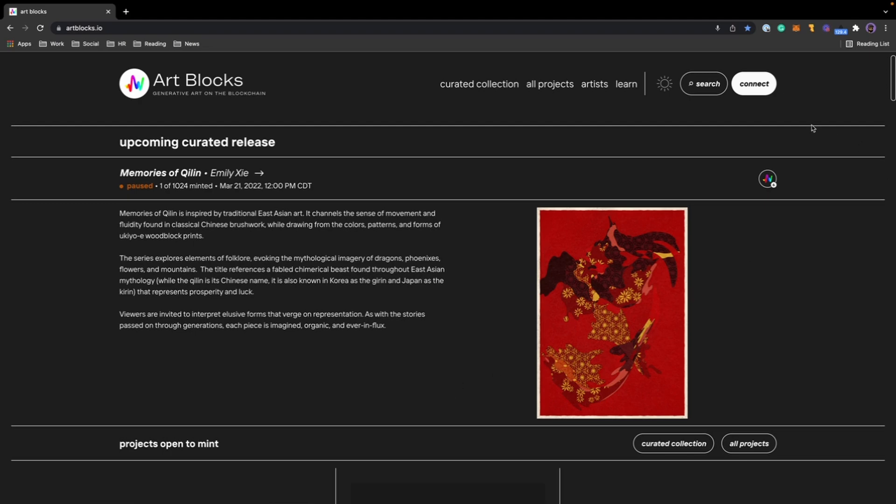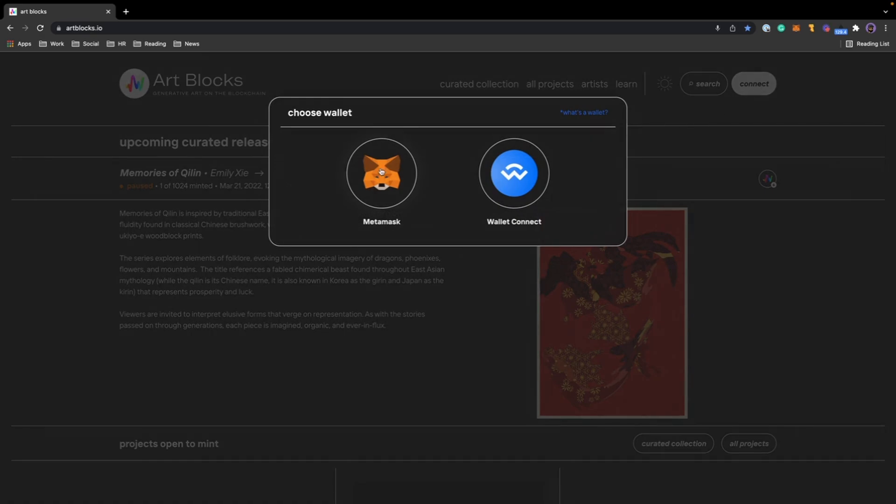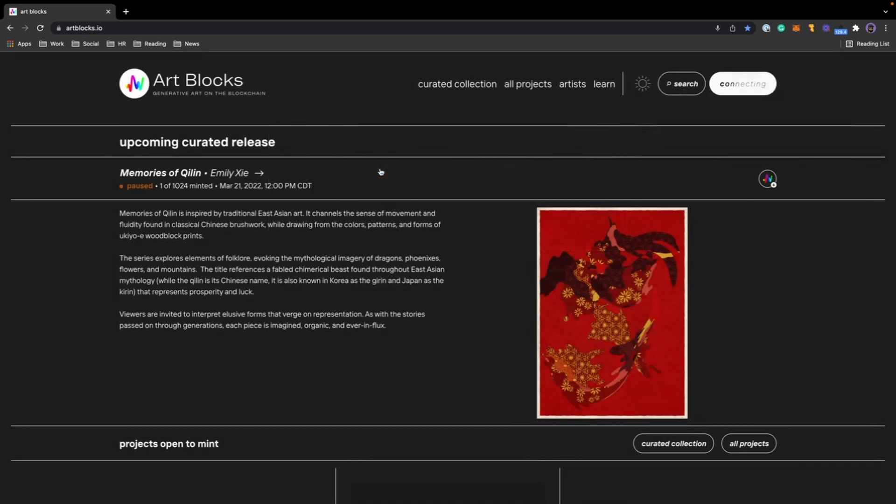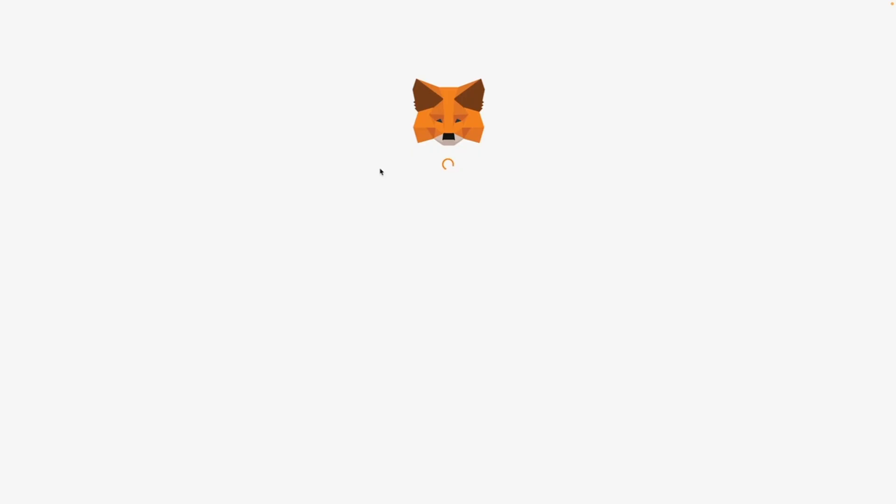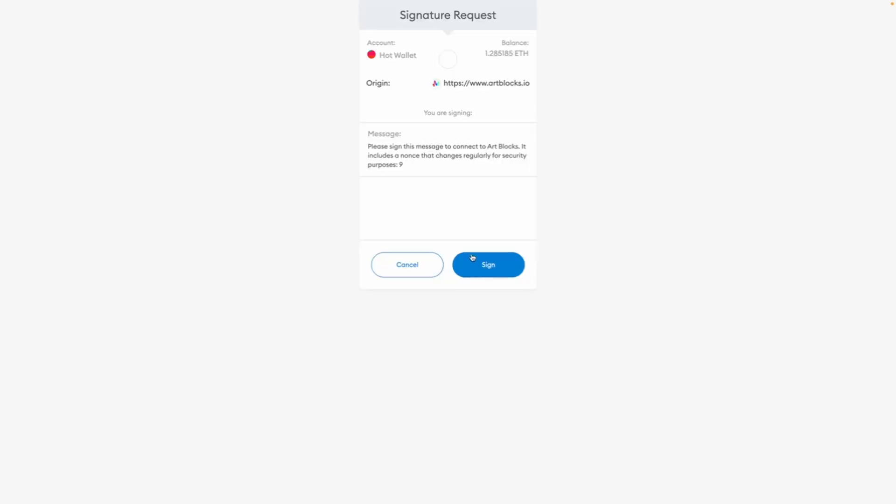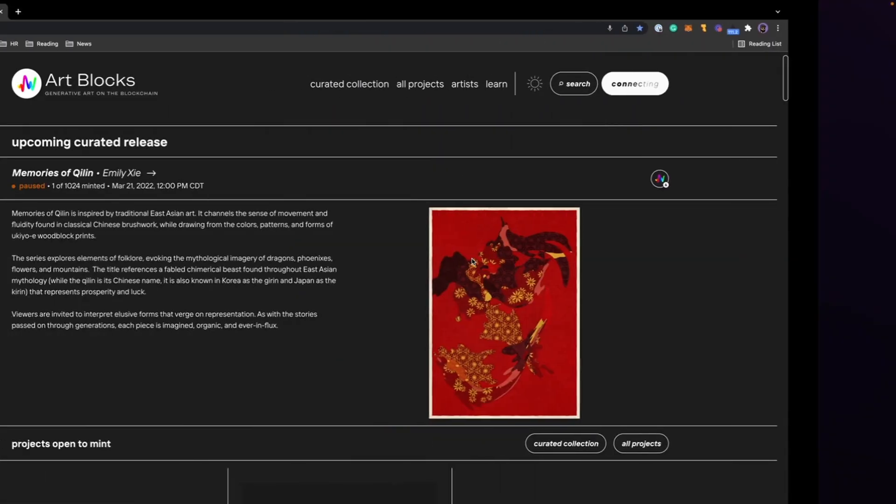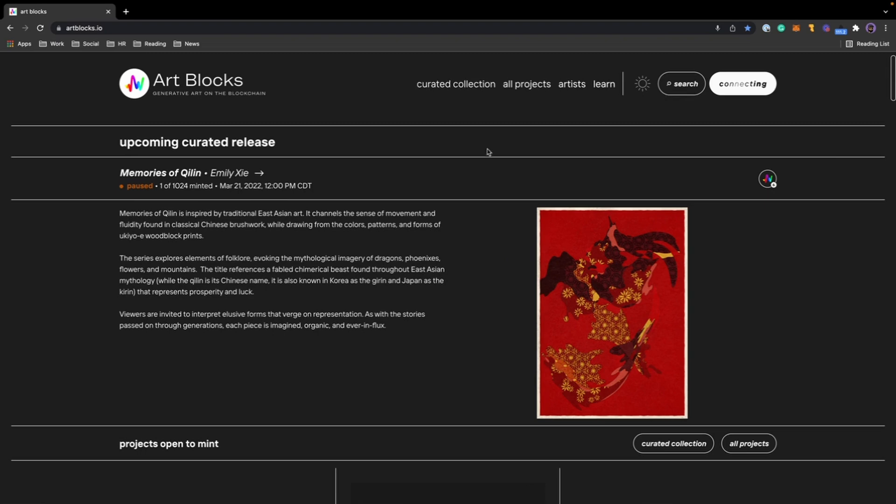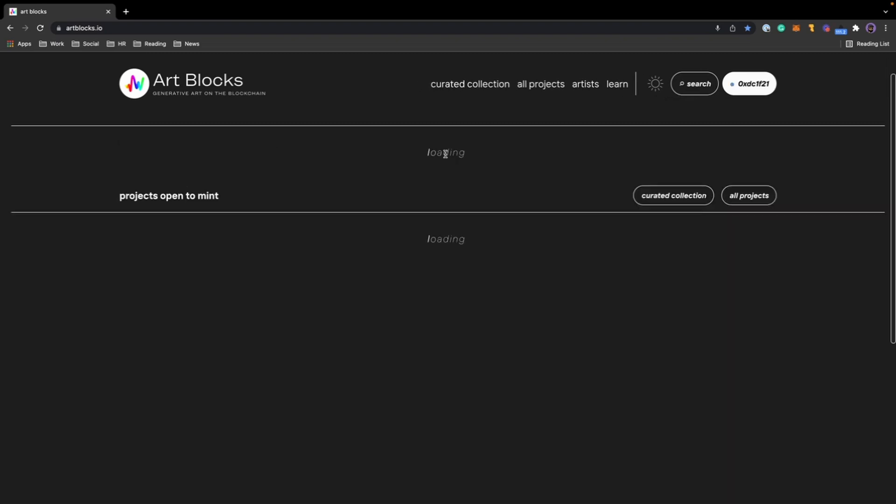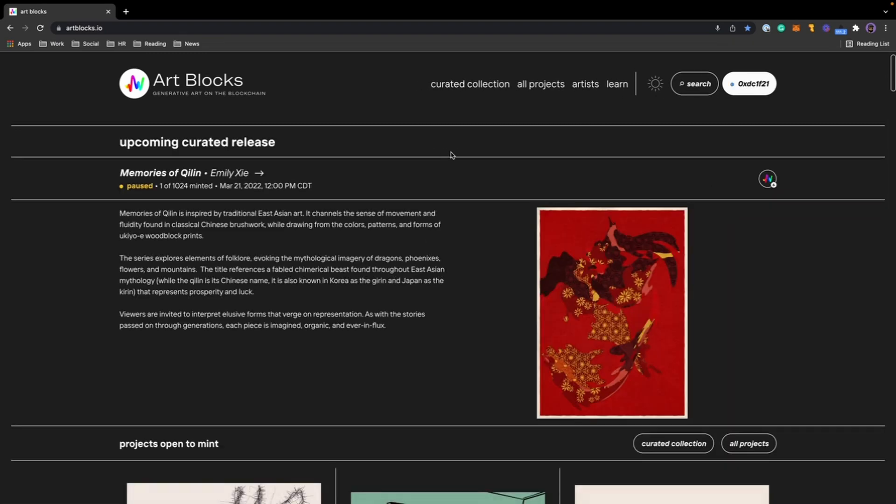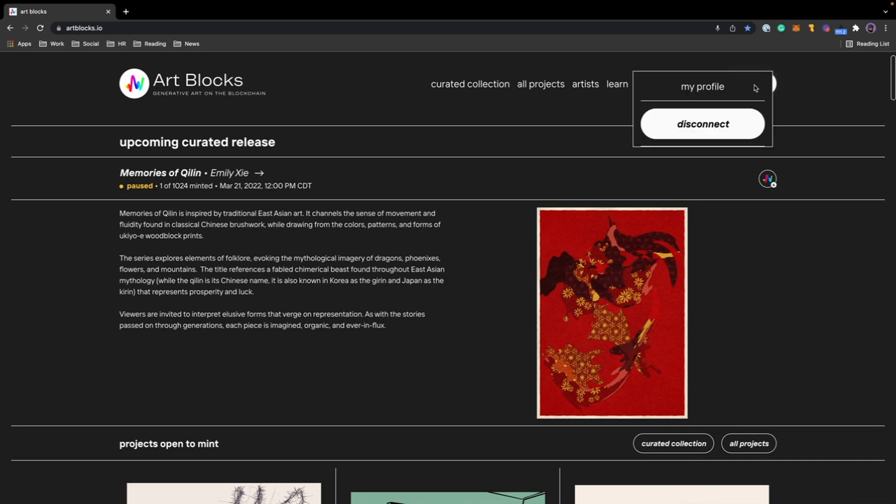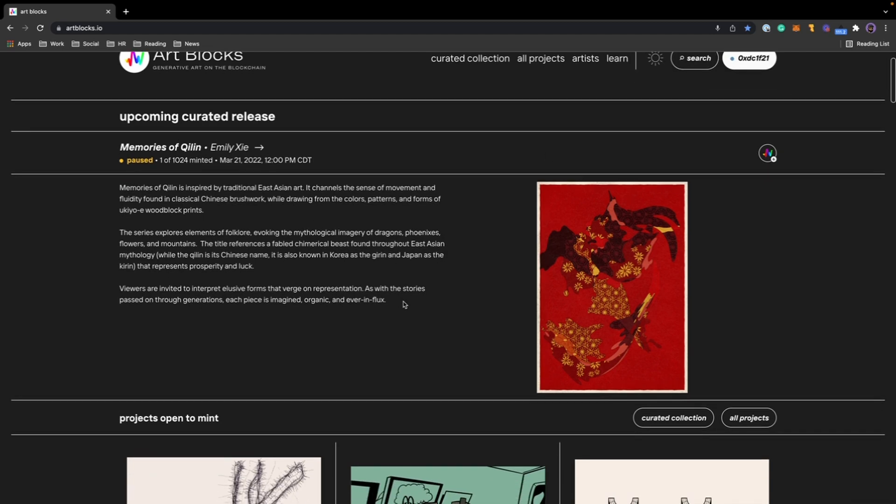I use MetaMask, so I'm going to go to artblocks.io. In the top right corner, I'm going to click on connect and click on MetaMask. I'm going to click sign that way Art Blocks has access to the wallet. And as you can see, the connect button has turned into my wallet address up top.